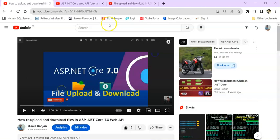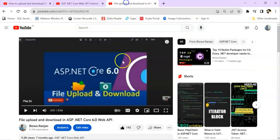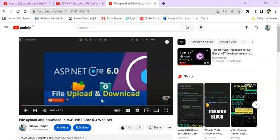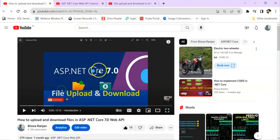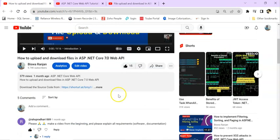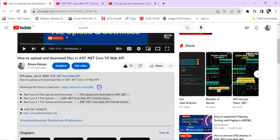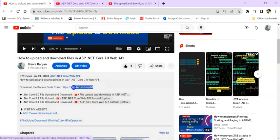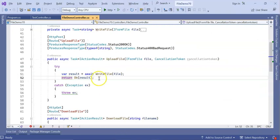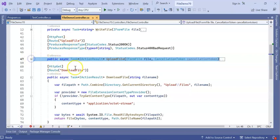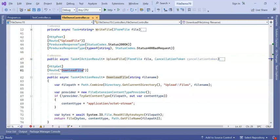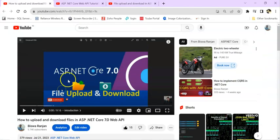So these are the ASP.NET Core 7.0, 3.1, and 6.0 videos I have created — three videos on file upload and download. I will give all three video links in the video description, you can check them out. I am using the same source code. You can see there are two APIs: upload file and download file.